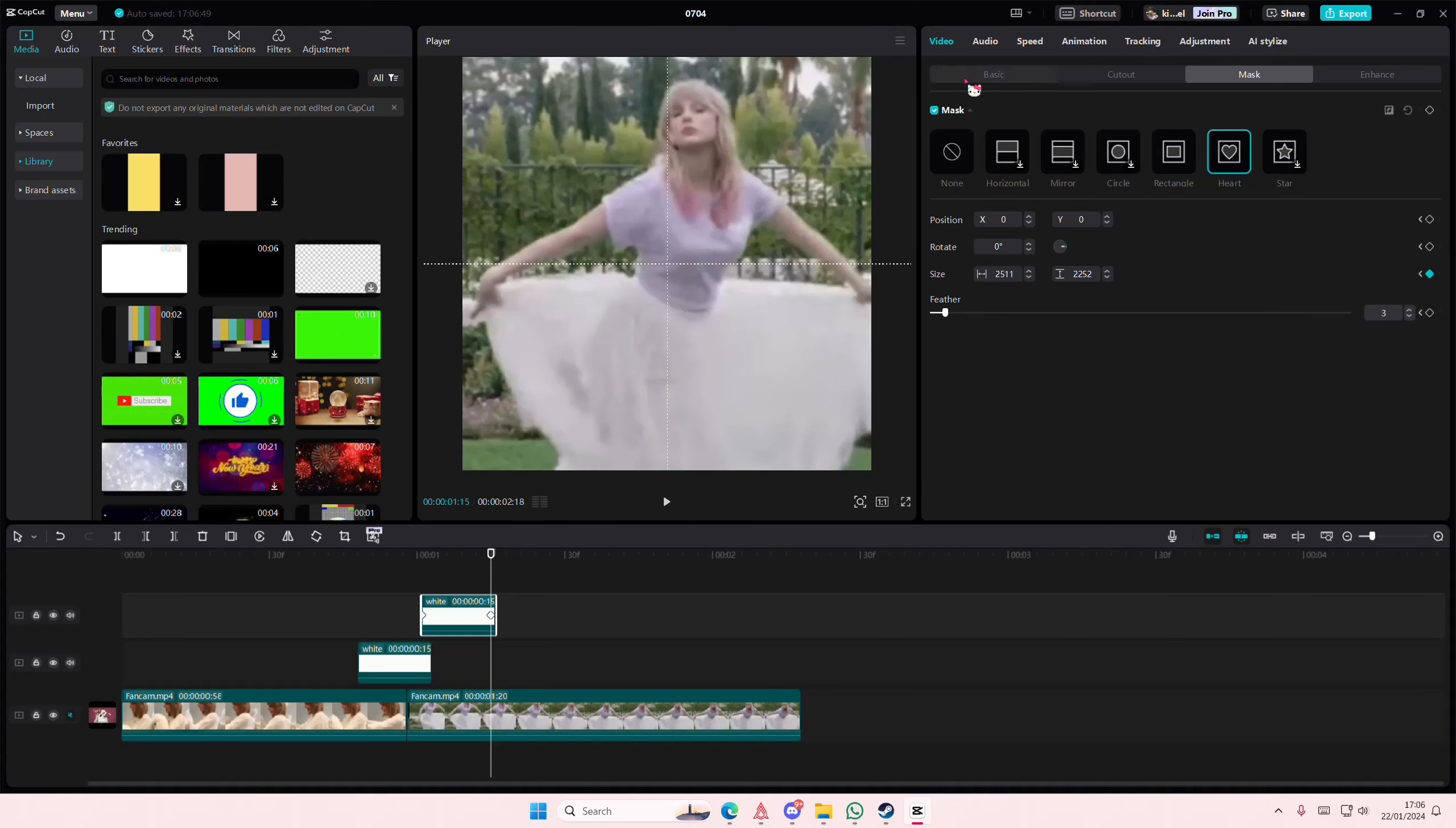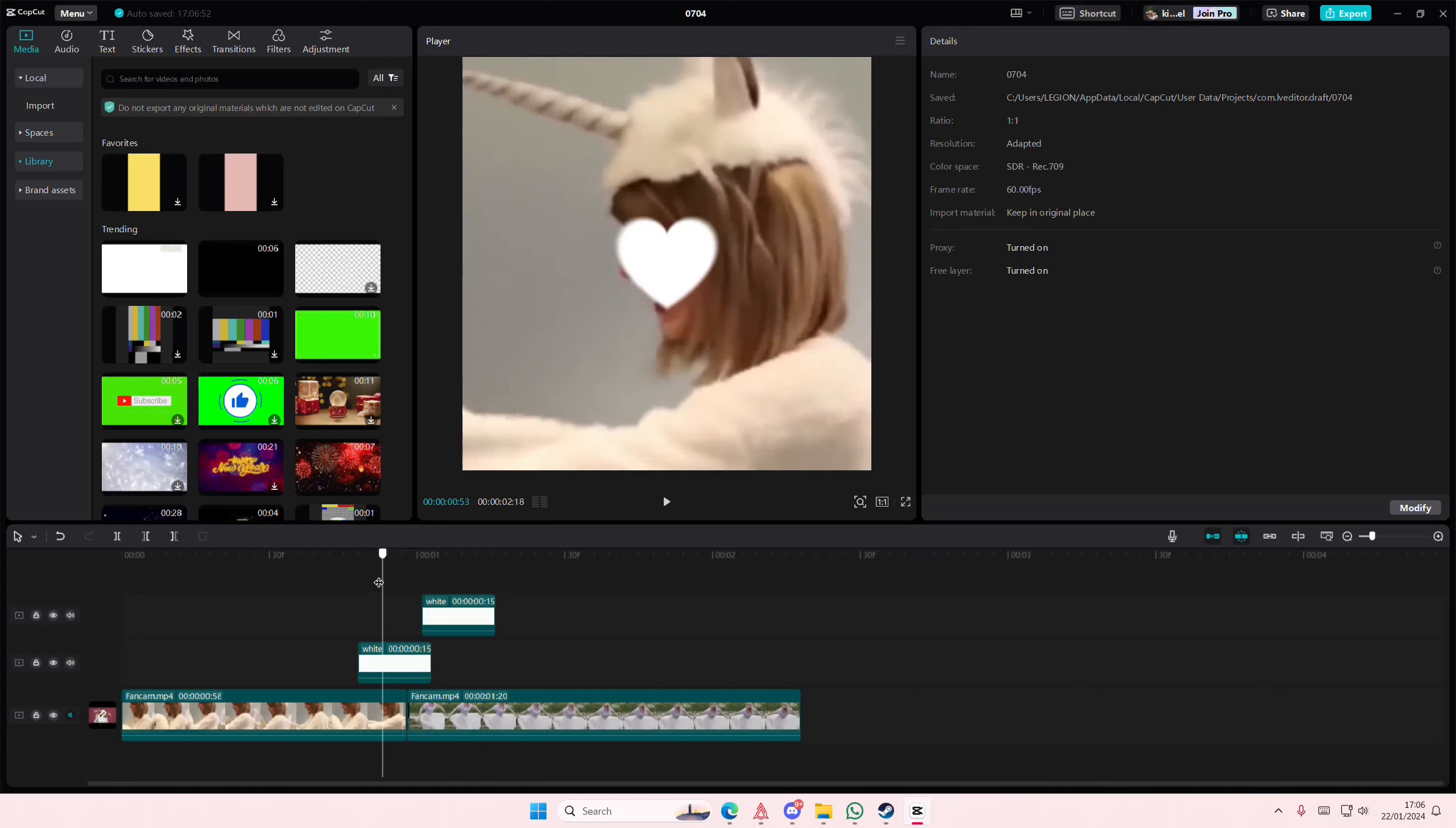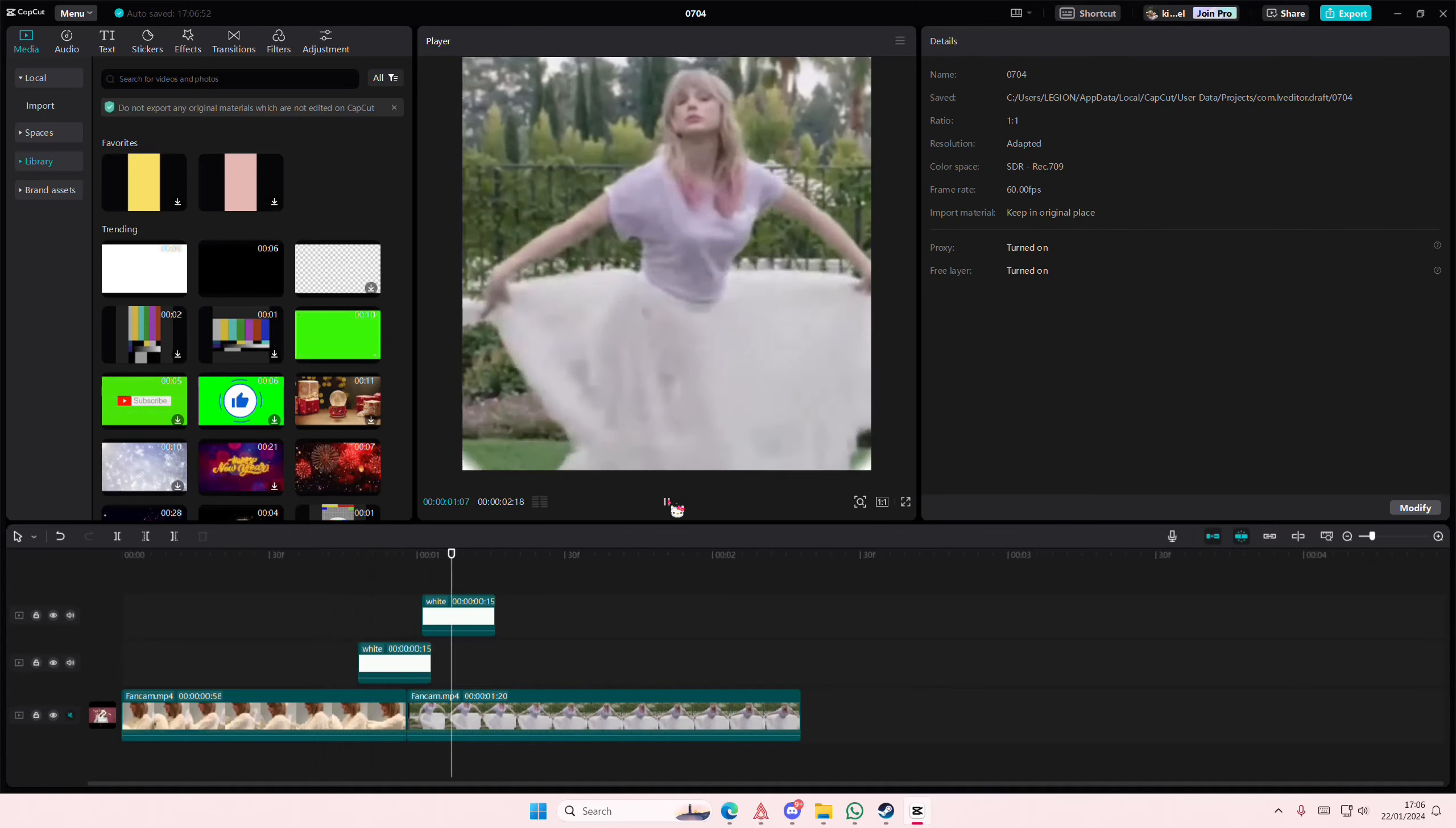I'm just going to go back to the basic and adjust the opacity again so we can see that. And that is it, super simple.